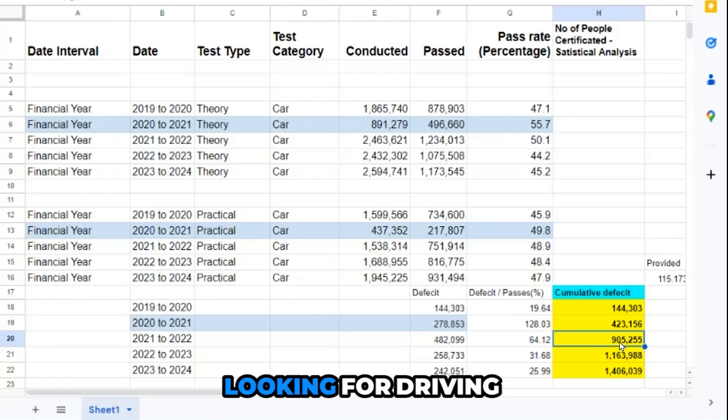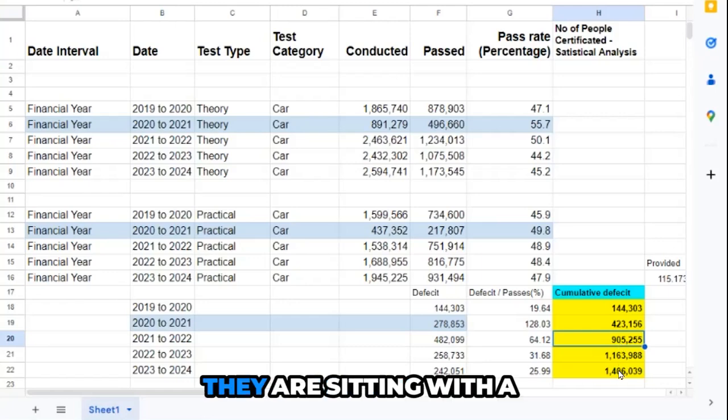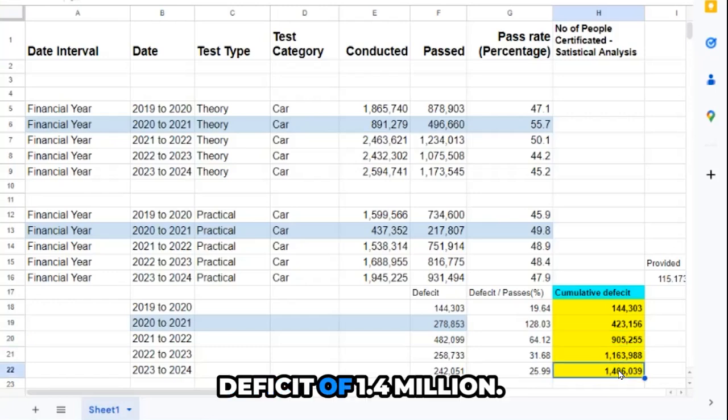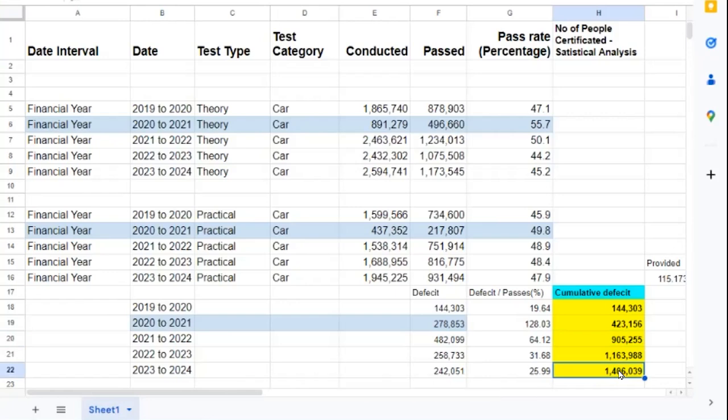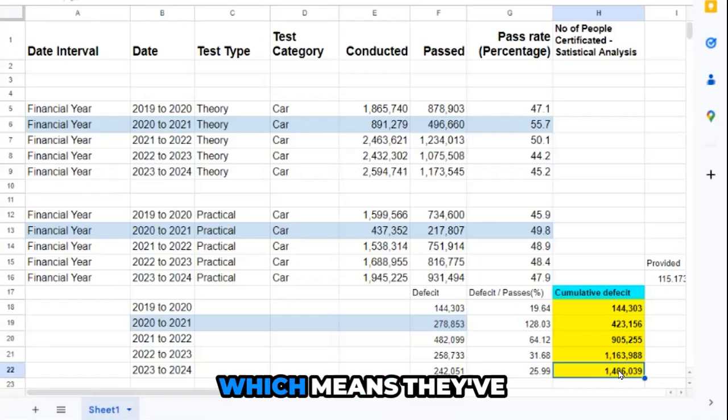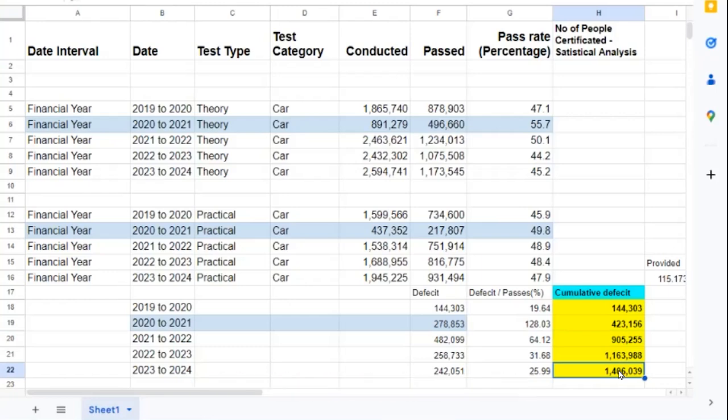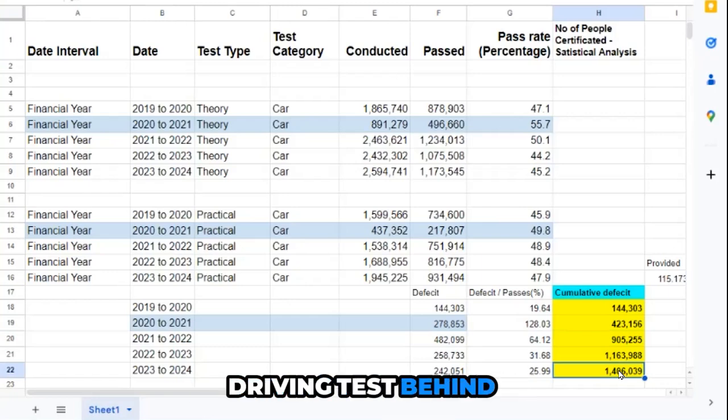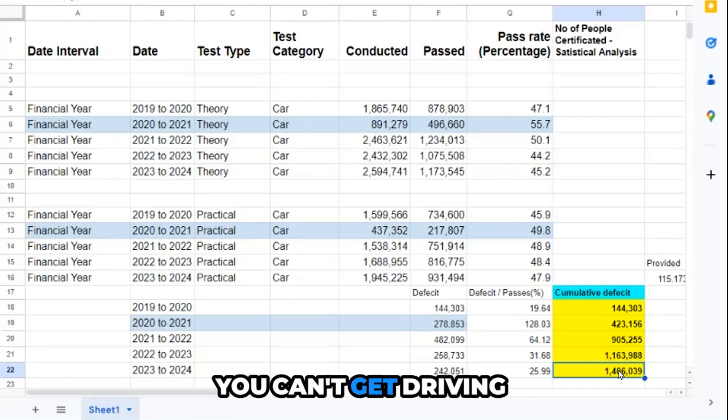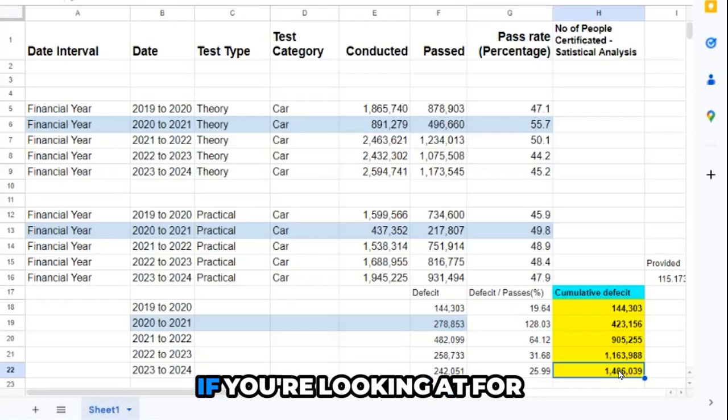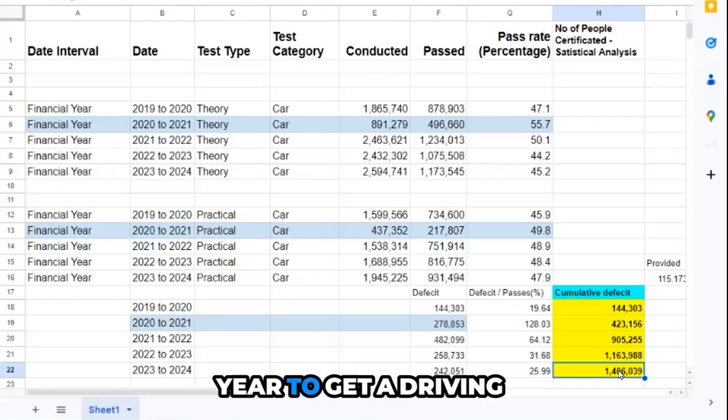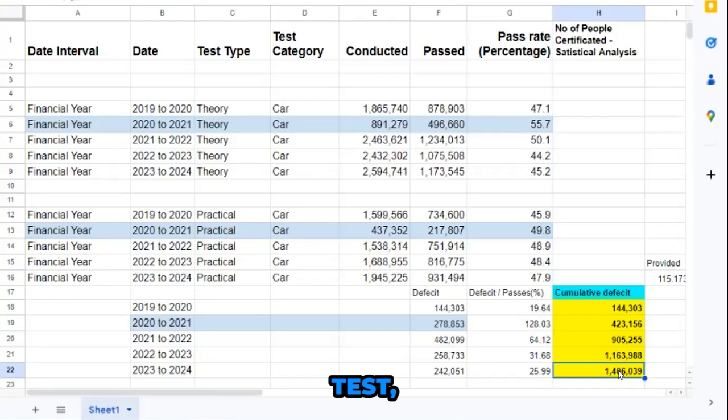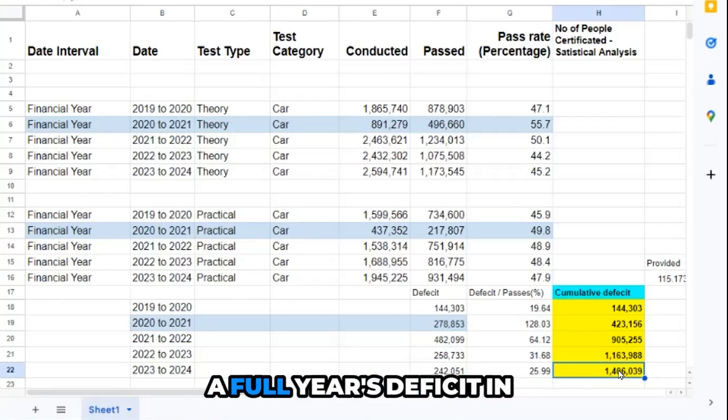Because all these people are looking for driving tests, it's pushing up the driving test prices because nobody can find driving tests. At the moment they are sitting with a deficit of 1.4 million if you keep running those figures. That means they've almost got a full year's driving test behind, because it takes you about a year normally to get a driving test. They've got a full year's deficit in driving tests.